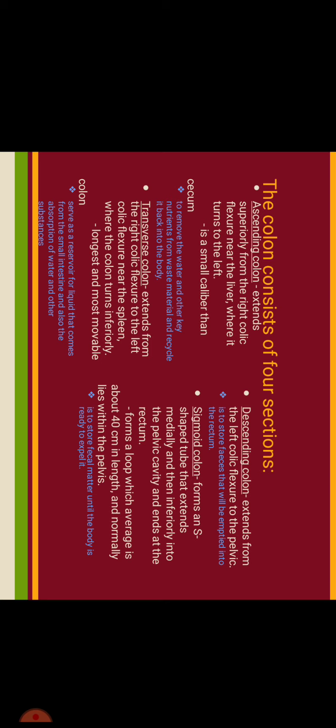The colon consists of four sections: ascending colon, transverse colon, descending colon, and sigmoid colon. Ascending colon extends superiorly from the right colic flexure near the liver where it turns to the left. It is smaller caliber than cecum. Its function is to remove the water and other key nutrients from waste material and recycle it back into the body. Transverse colon extends from the right colic flexure to the left colic flexure near the spleen where the colon turns inferiorly. It is the longest and most movable colon. Its function is to serve as a reservoir for liquid that comes from the small intestine and also absorption of water and other substances.